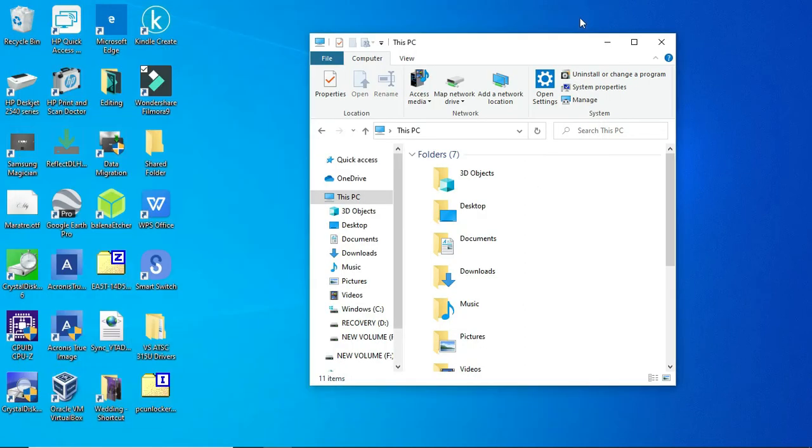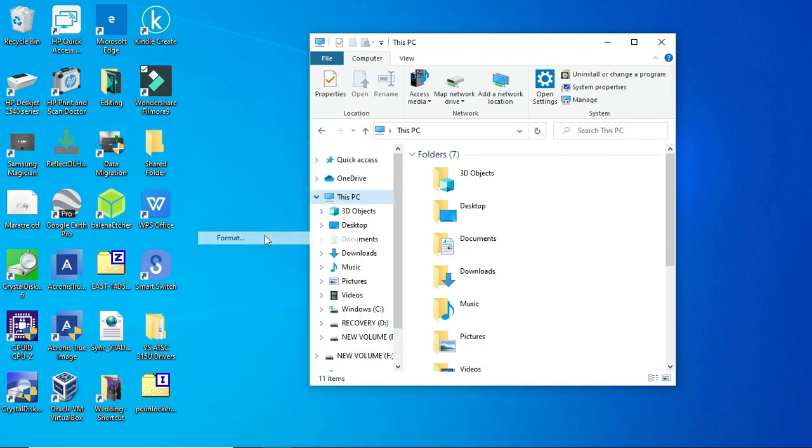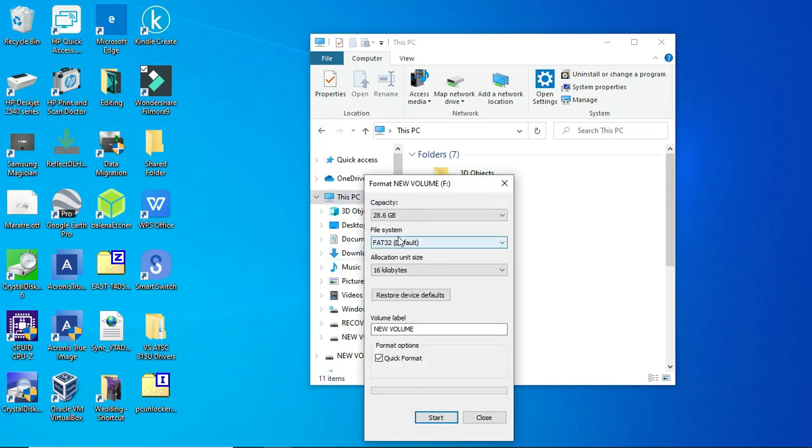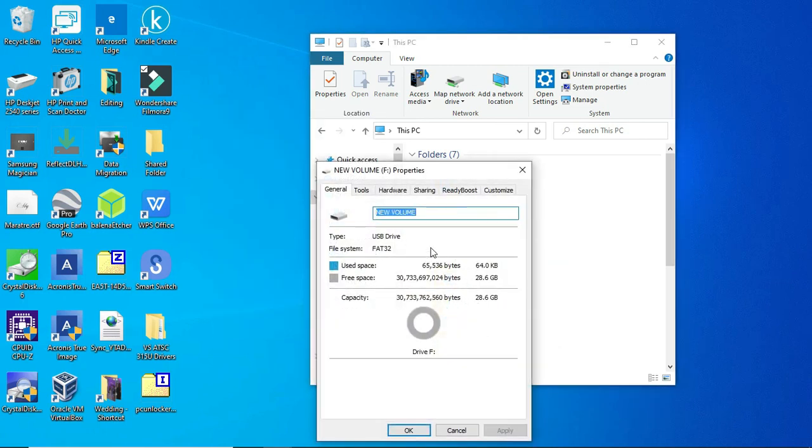As another test, I went back in here and I right clicked here and reformatted it as FAT32 because I want the drive to be FAT32. It's a USB stick. So as you can see here, it is now FAT32. So it fixed the drive.